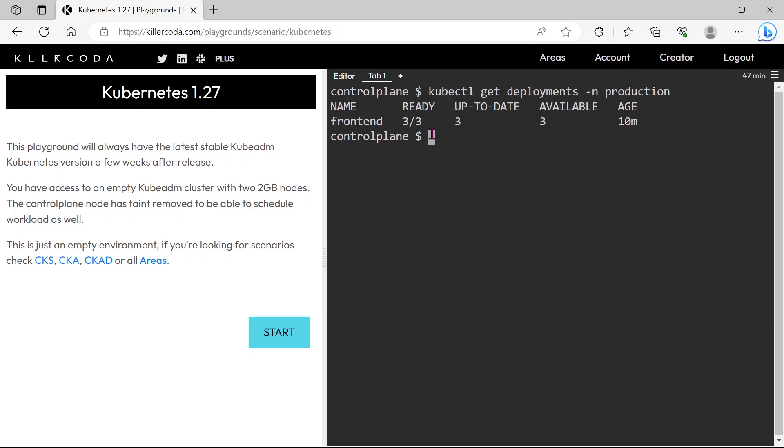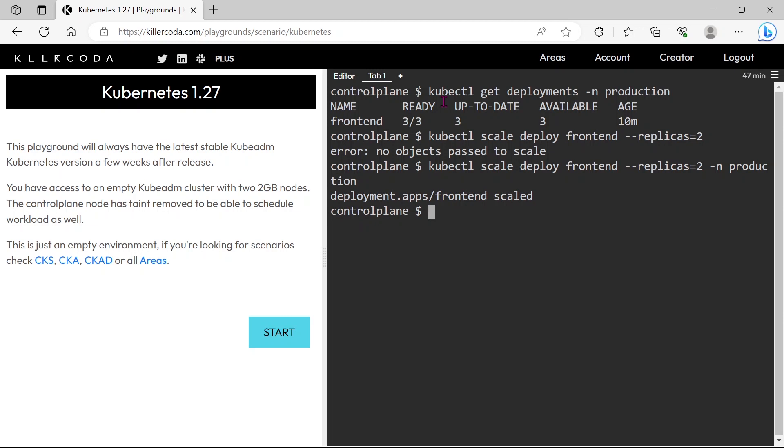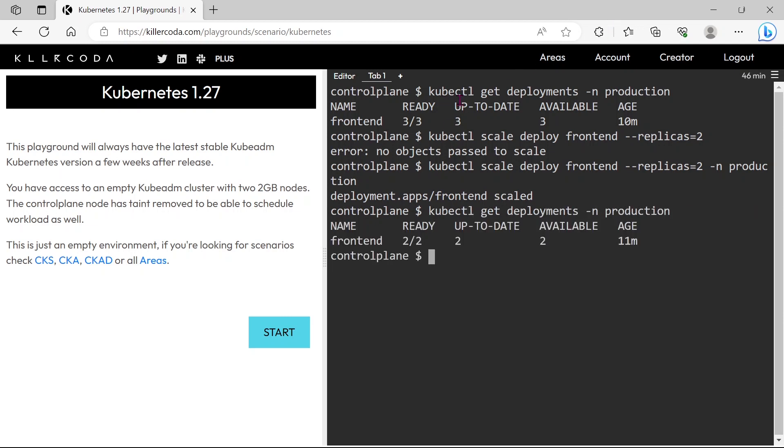First scale down the replicas to two pods. In order to do that we need to use kubectl scale deploy deployment name, replicas equals 2, -n namespace. You can see the deployment is scaled down to two pods immediately.